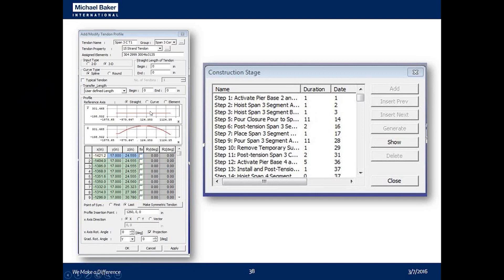Since the arches are post-tensioned, we defined tendon paths and profiles for each tendon. The arch rib nodal coordinates came from Excel and were imported into MIDAS's tendon profile generators. You must associate the elements in your model that the tendon goes through so MIDAS can apply it correctly. MIDAS also has a useful function to copy and translate tendon profiles — very useful for a repetitive structure with six spans having the same tendon profile, so once you get it right for one span, you can translate and copy it for the others.